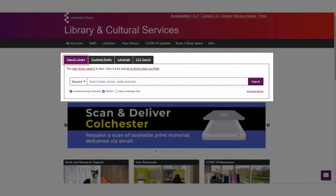On library search you will see a dropdown menu which allows you to search for a keyword, a title, or an author.